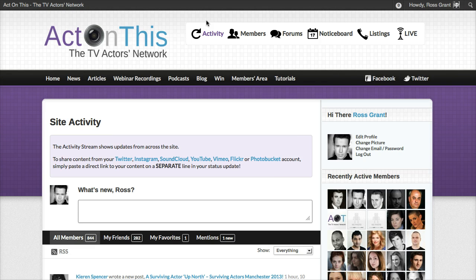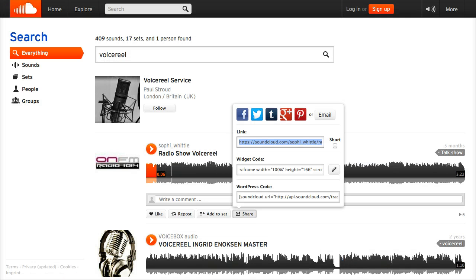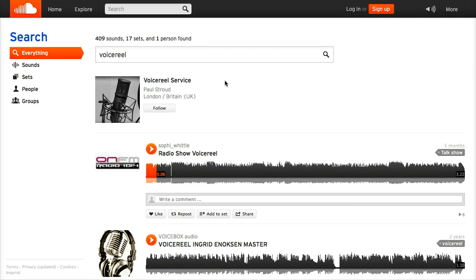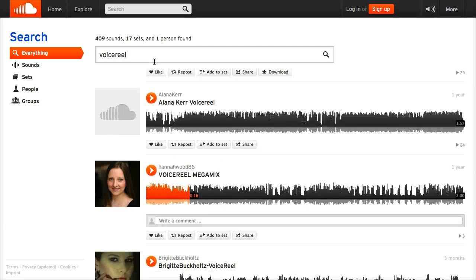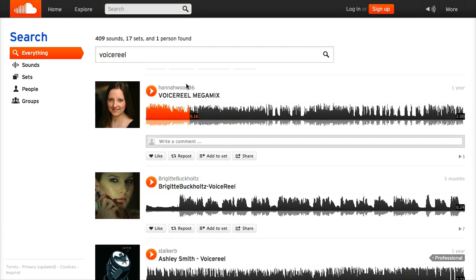So let's go over to the SoundCloud website. Here we are on SoundCloud and I've just typed in 'voice reel' in the search options. A lot of people host their voice reels on SoundCloud because it's free and it's incredibly easy to share them once they're up there. And it looks cool — everything is really slick on SoundCloud. So let's scroll down and find... voice reel mega mix.